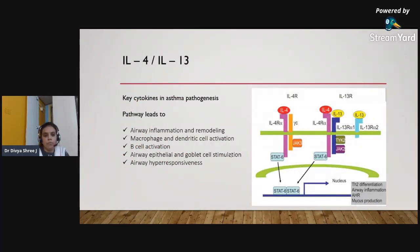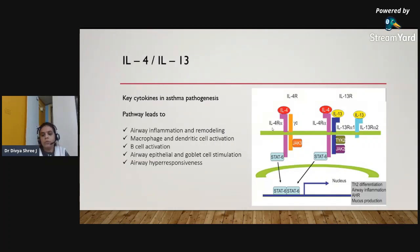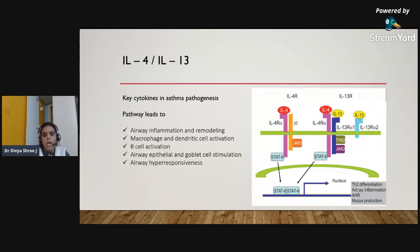Interleukin-4 and interleukin-13 are released by T cells, mast cells, and basophils. They act commonly via binding to the interleukin-4 receptor alpha subunit, causing downstream STAT-6 signaling, which leads to Th2 differentiation, airway inflammation and remodeling, macrophage and dendritic cell activation, B cell activation, airway epithelial and goblet cell stimulation, and airway hyperresponsiveness.